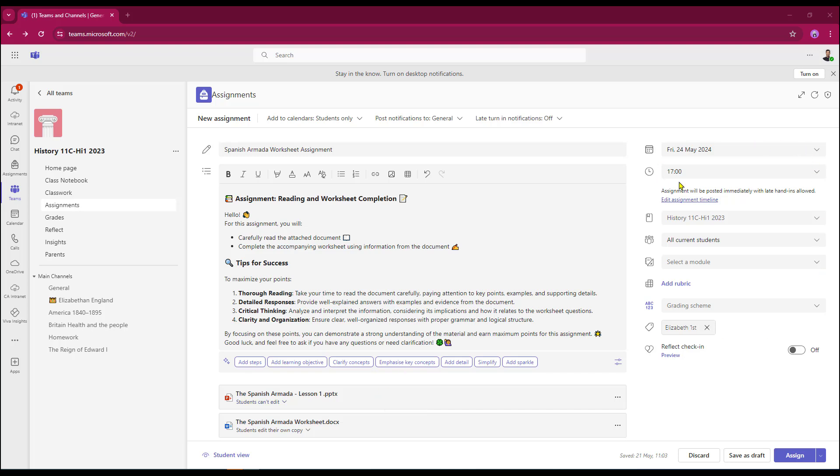Over on the right, the turning dates and times have all been set. I've added a tag and all I need to do now is put in my grading criteria. And for that, I'm going to add a rubric.